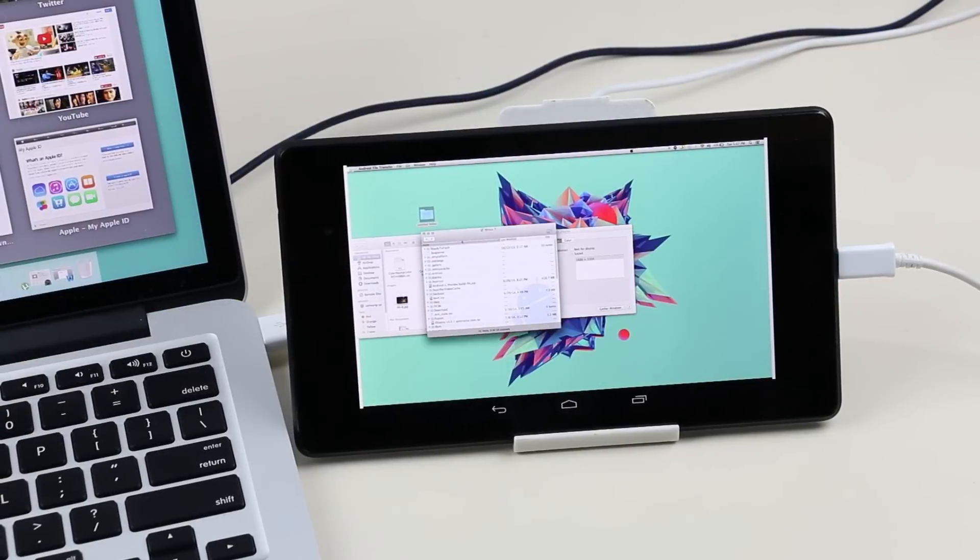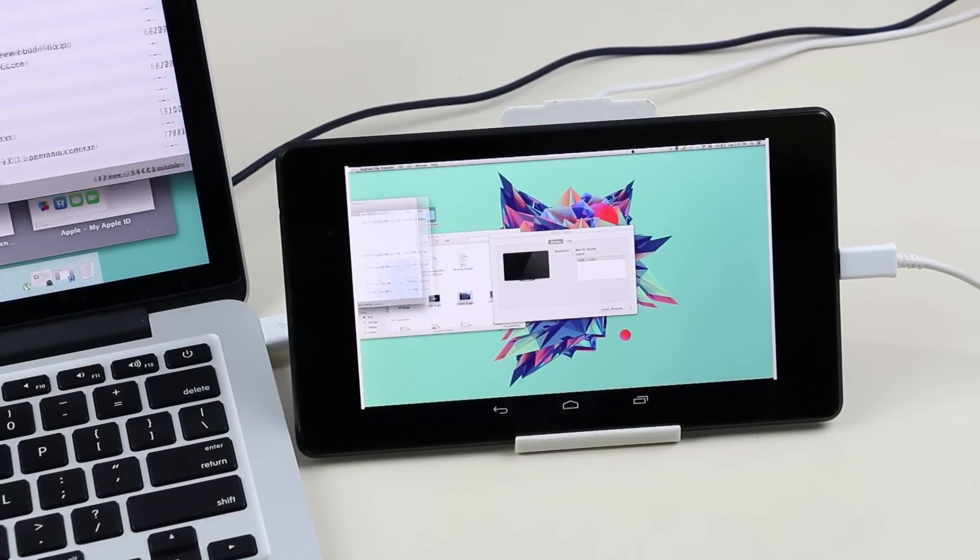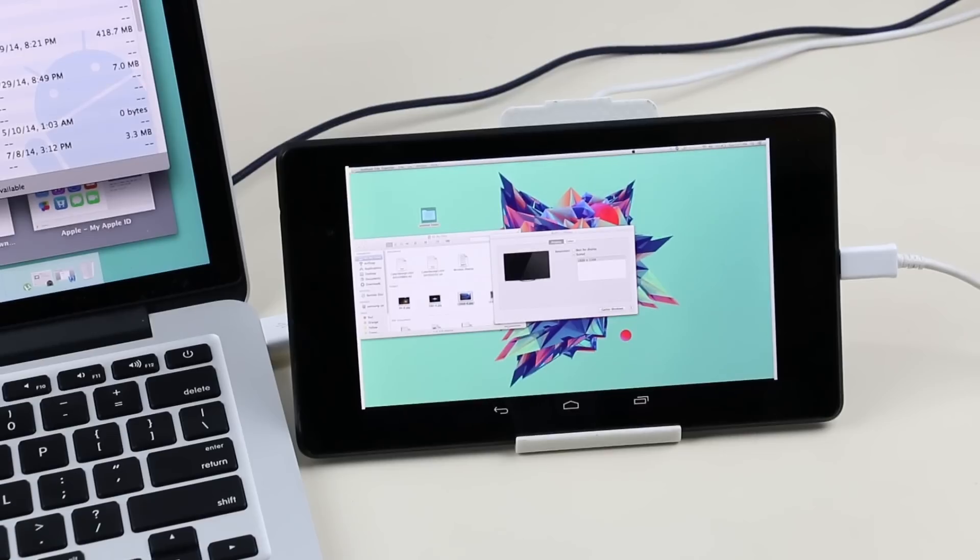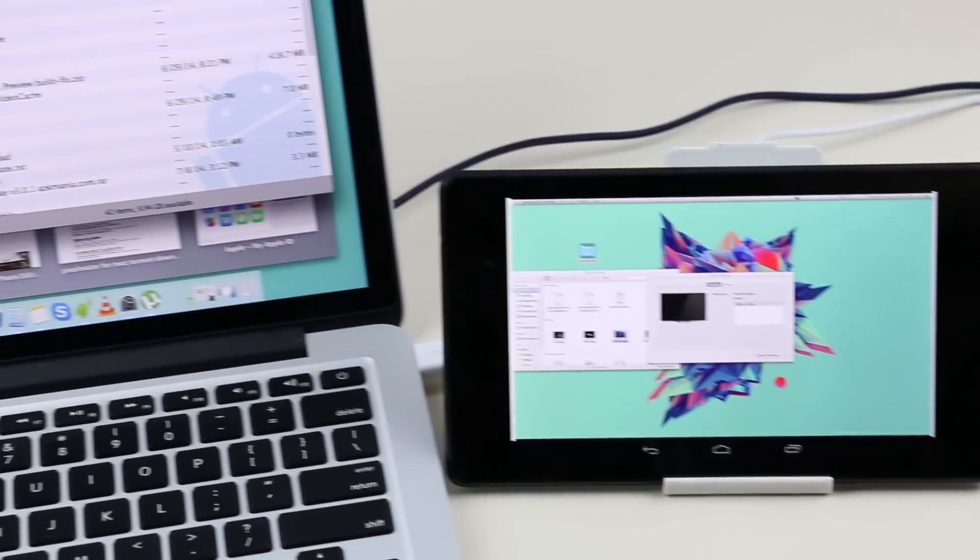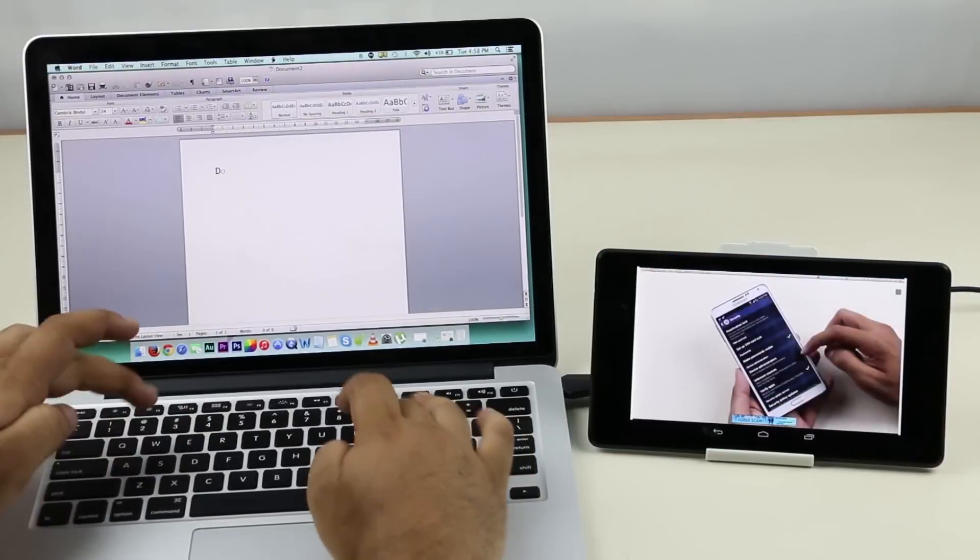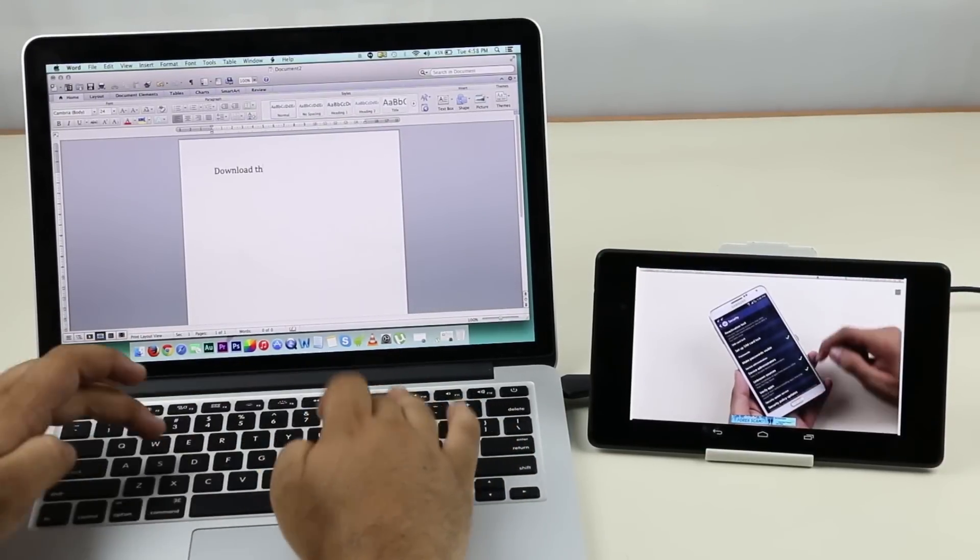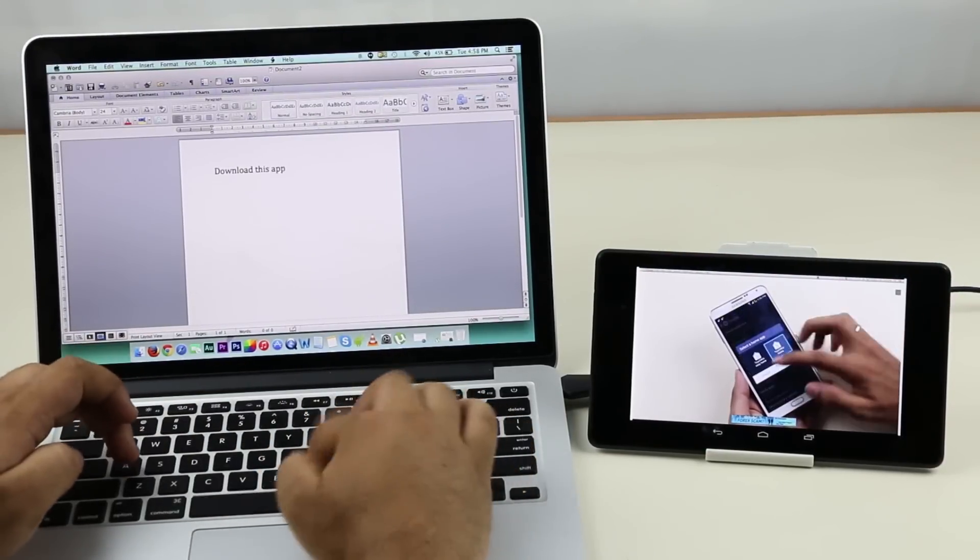In case you don't have a Wi-Fi connection, you can always hook up with a USB cable and you're good to go. So that's all for this video guys. I hope you found it useful. Thanks a lot for watching and you guys have a great time.